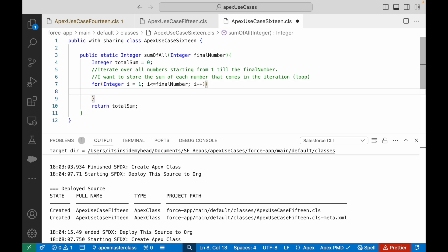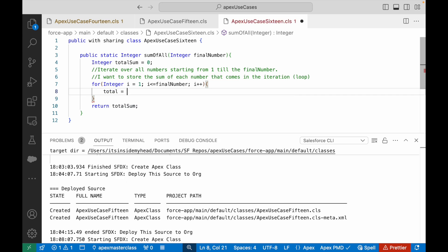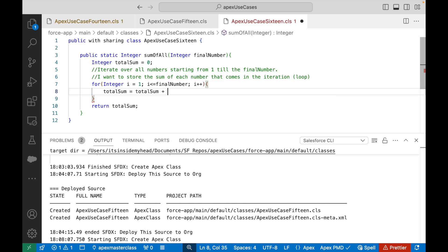And all I'll do is I'll say totalSum equals totalSum plus i. And that's it.